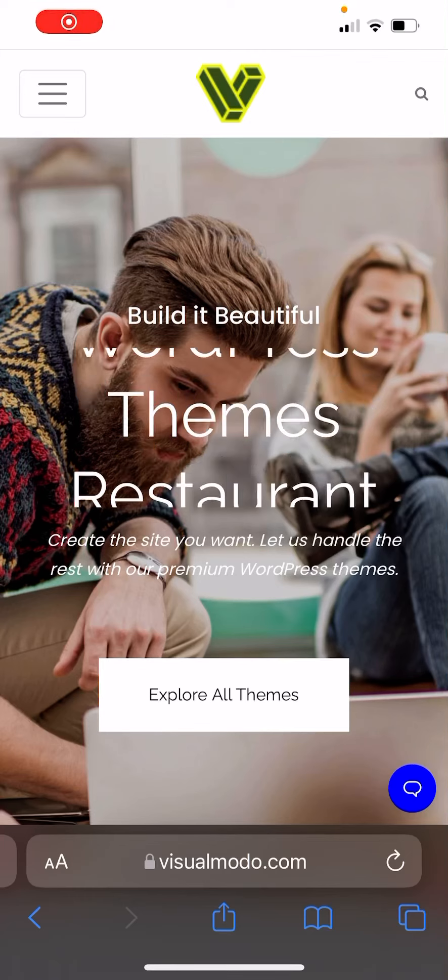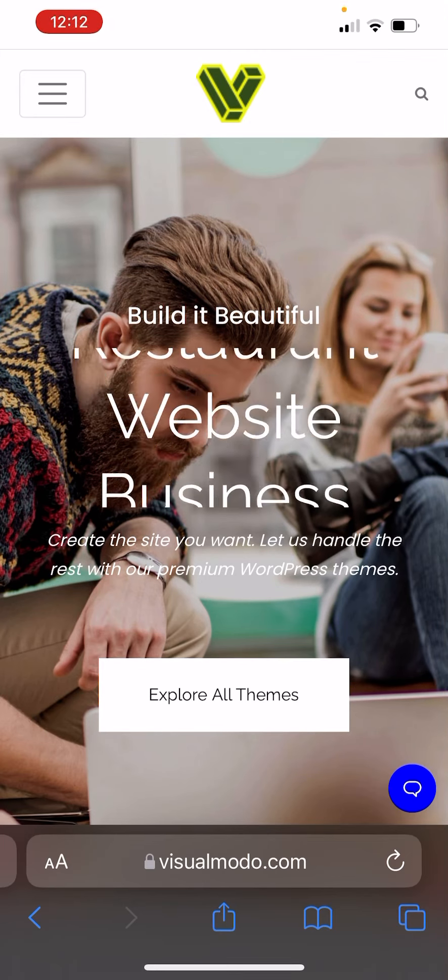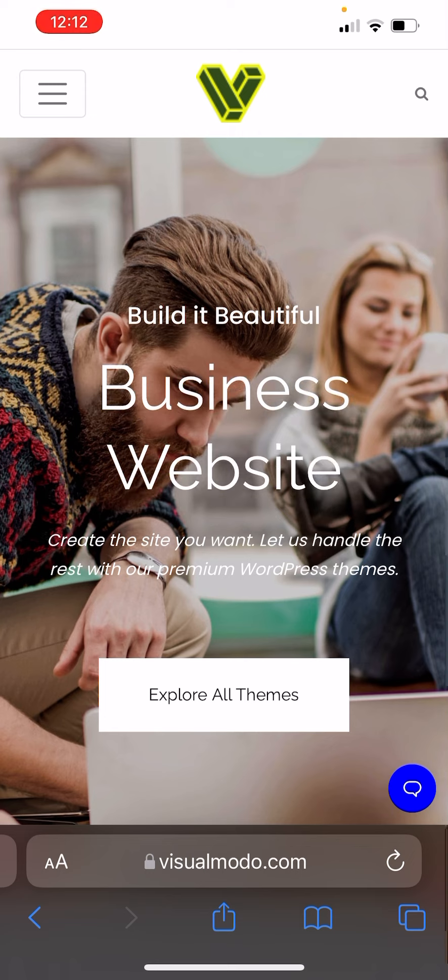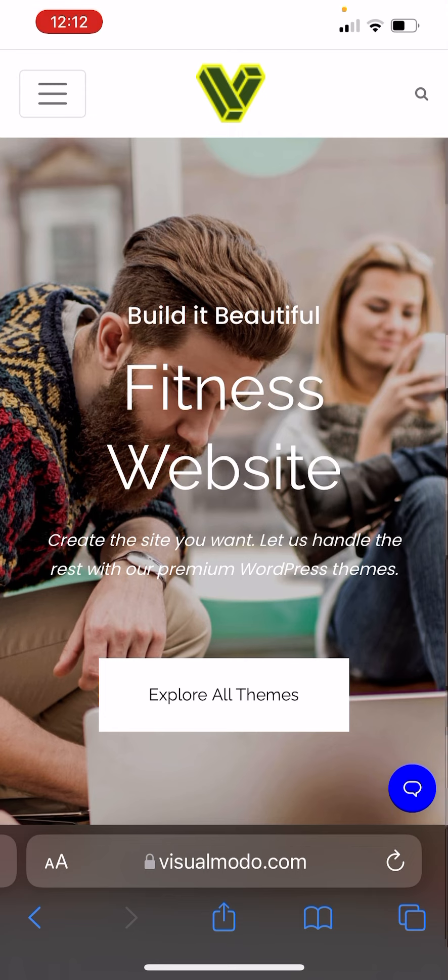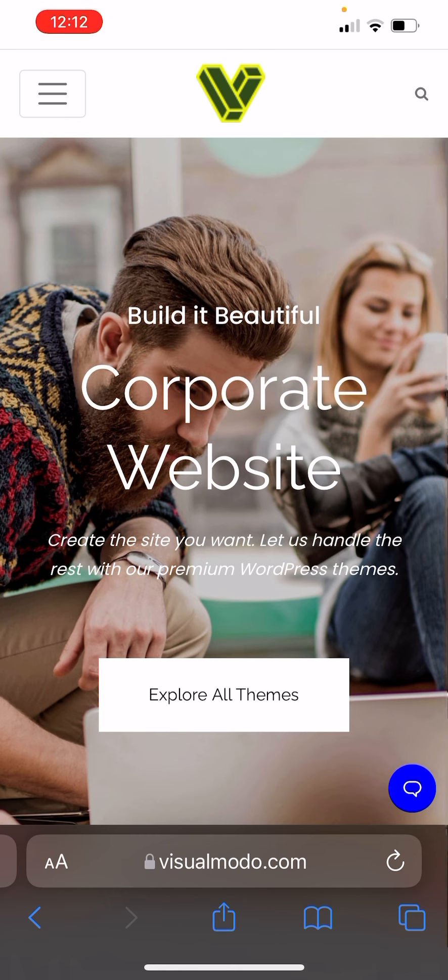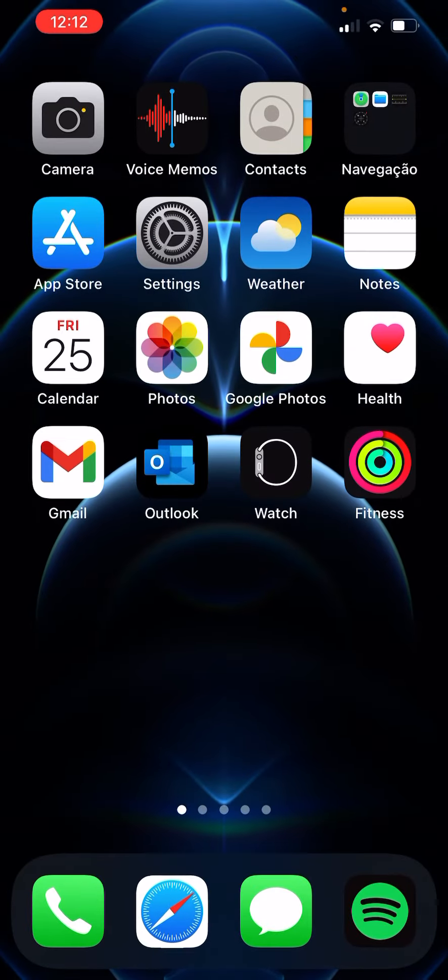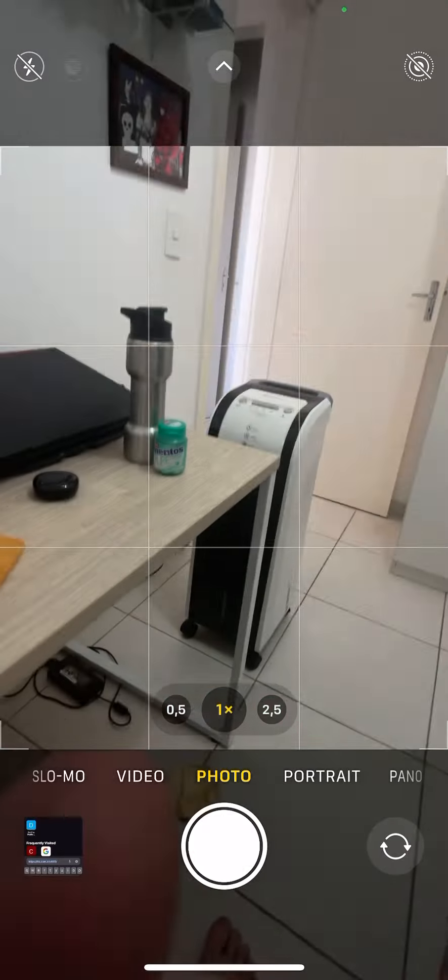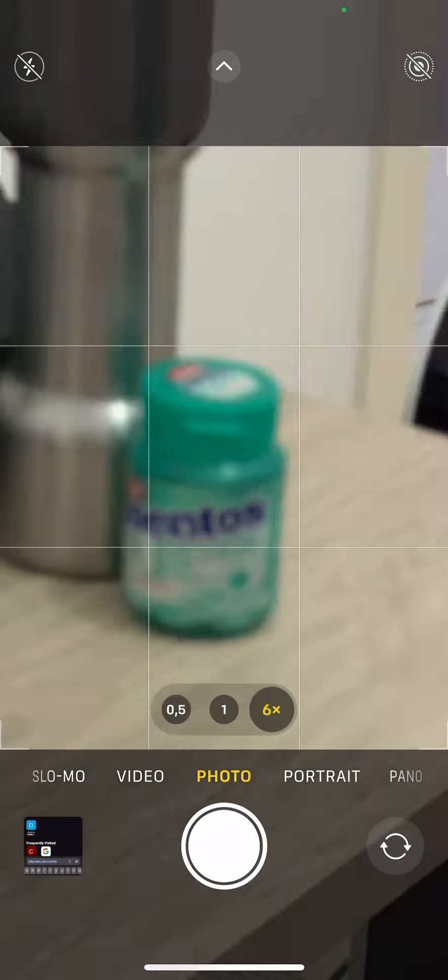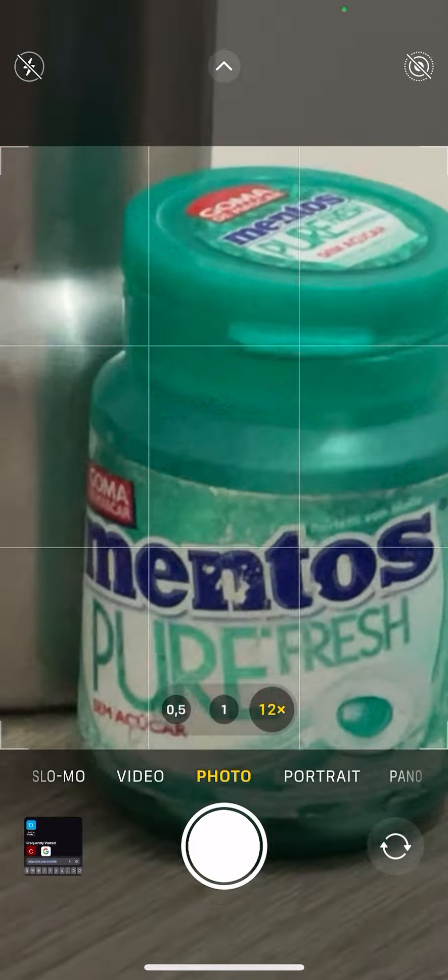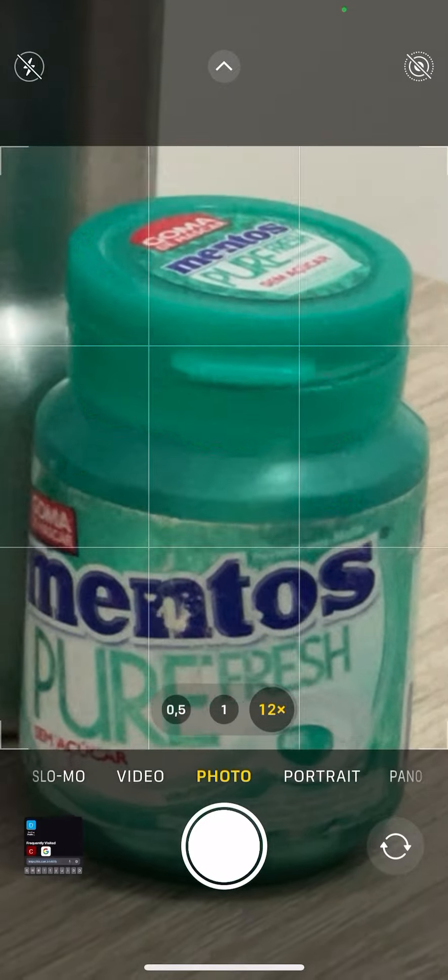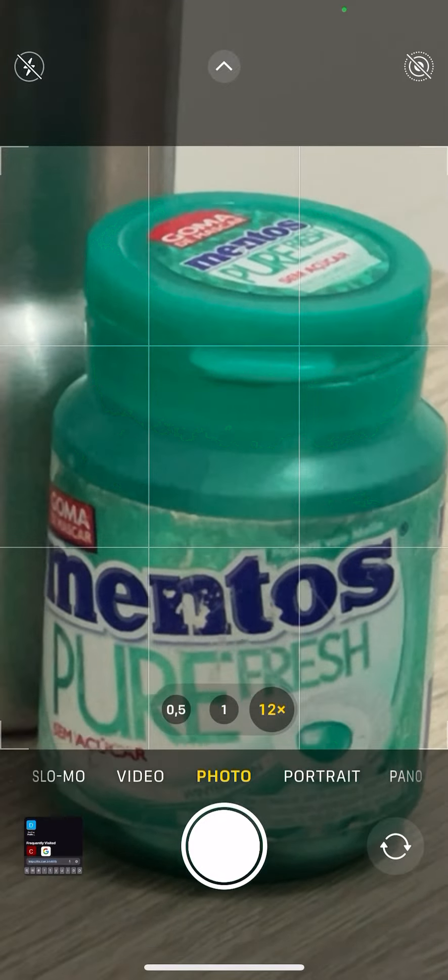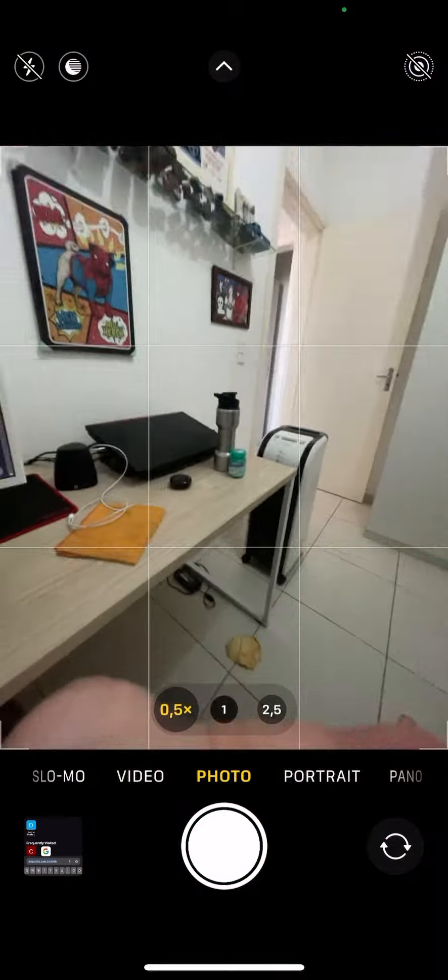What's up guys, here's Claudio from Visual Modo WordPress themes. In today's video, you're going to learn how to increase the iPhone's camera zoom by magnifying it. First of all, let me show you the iPhone's default camera. Here's what we can do - that's a pretty good zoom level, but we can increase this.